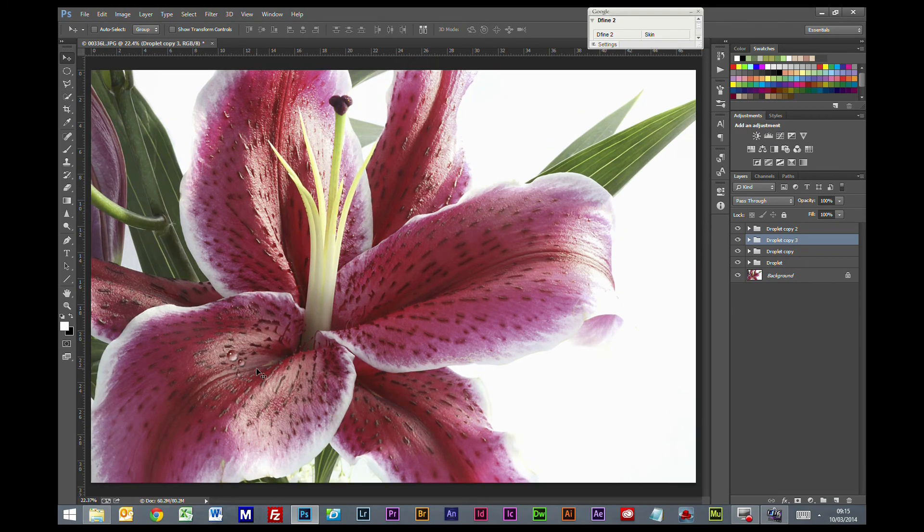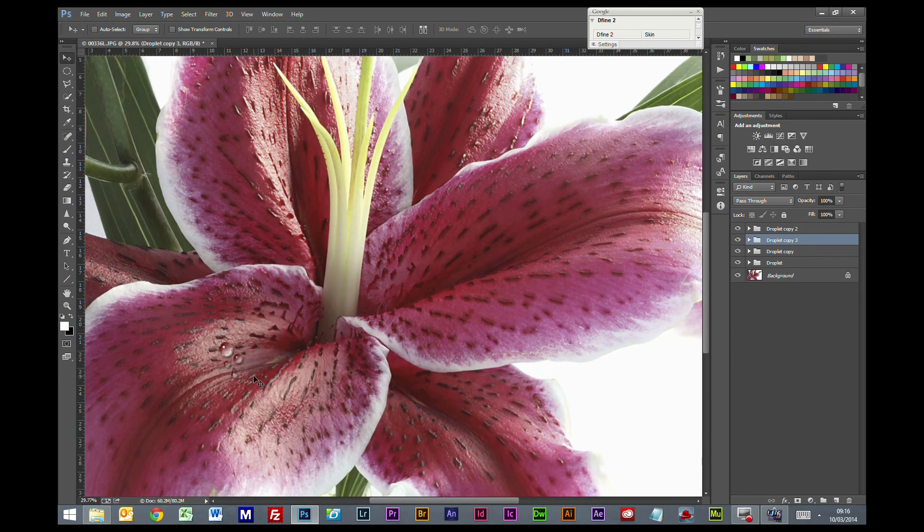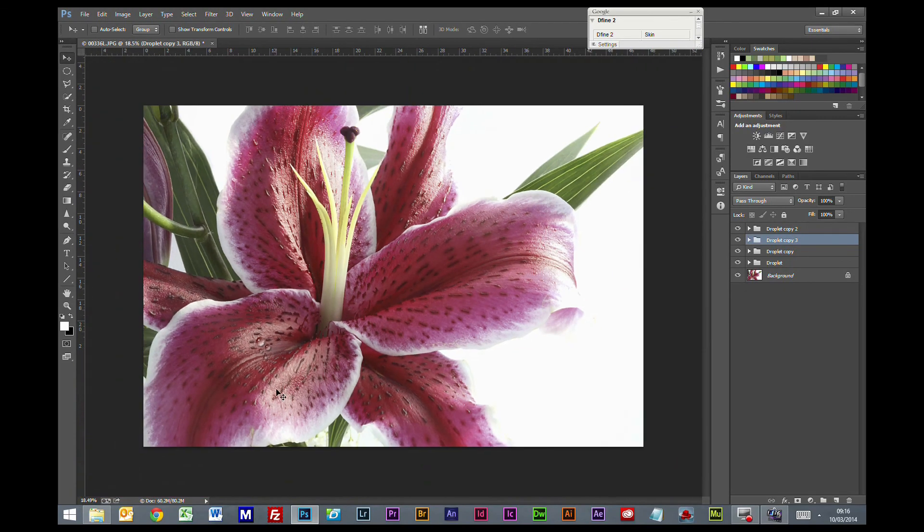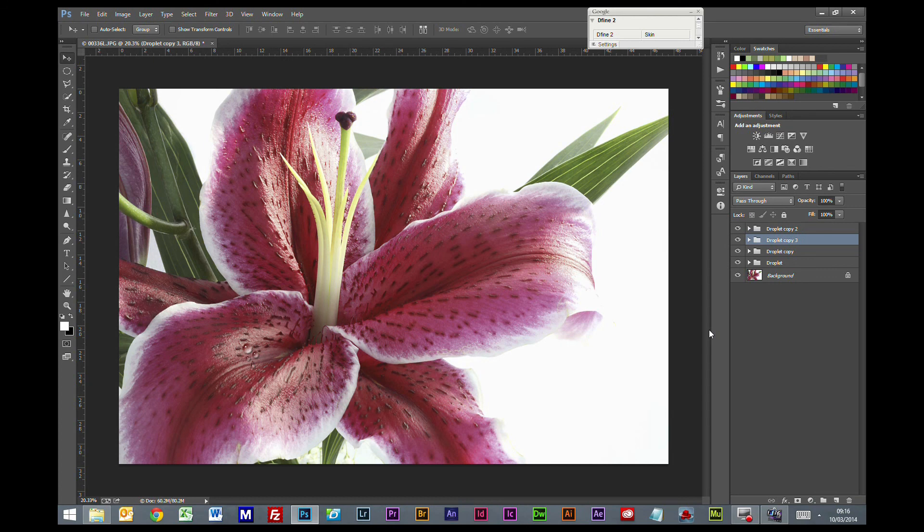So then you have your water droplets. Actually I have made these quite large so you can see them on the video. Ordinarily you probably have these a little bit smaller, not quite so obvious. But it gives you a good idea of the process you go through to create them. Which is the main aspect I suppose.